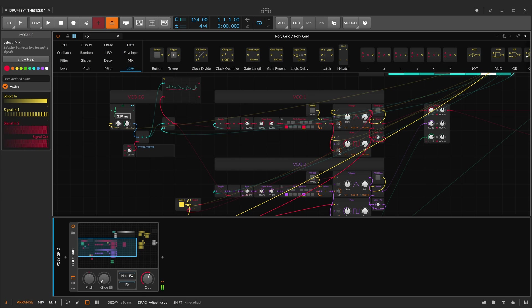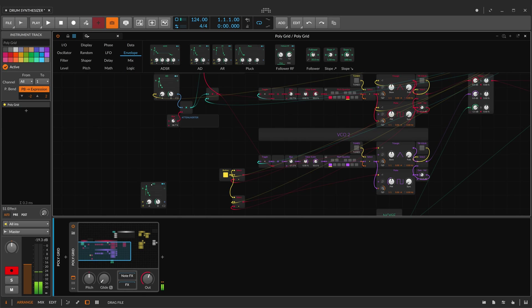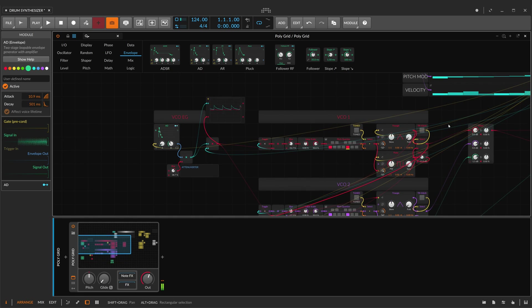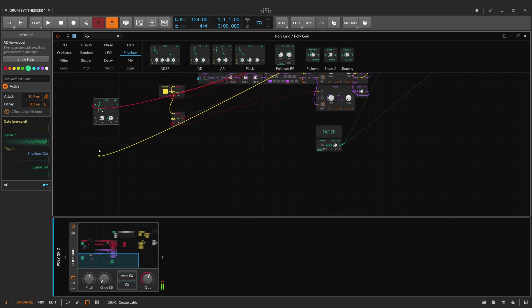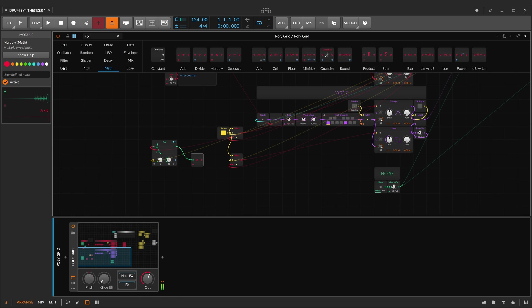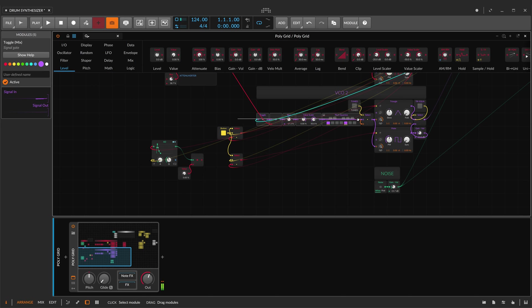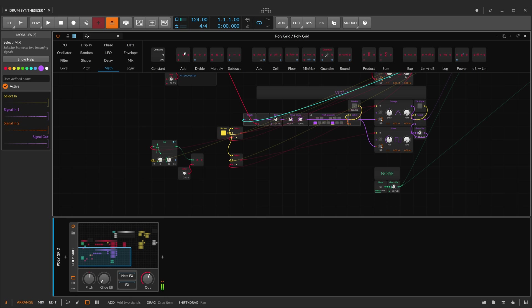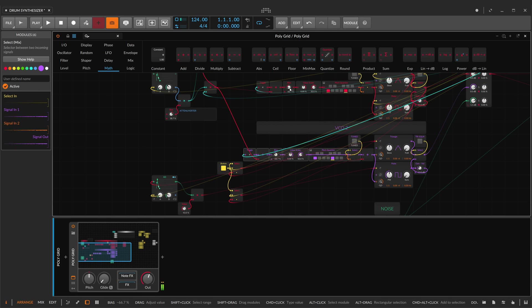Pretty cool! Now, last thing — I'm going to make an FM section. I've got an envelope which receives the signal from the output of the first oscillator and is triggered by my sequencer. I'm adding this signal to the pitch signal which comes from my pitch modulation steps. With a value control, I'll control the amount of the FM. It's really amazing what you can do inside Polygrid. Let's see what it sounds like playing a little with this drum synthesizer.